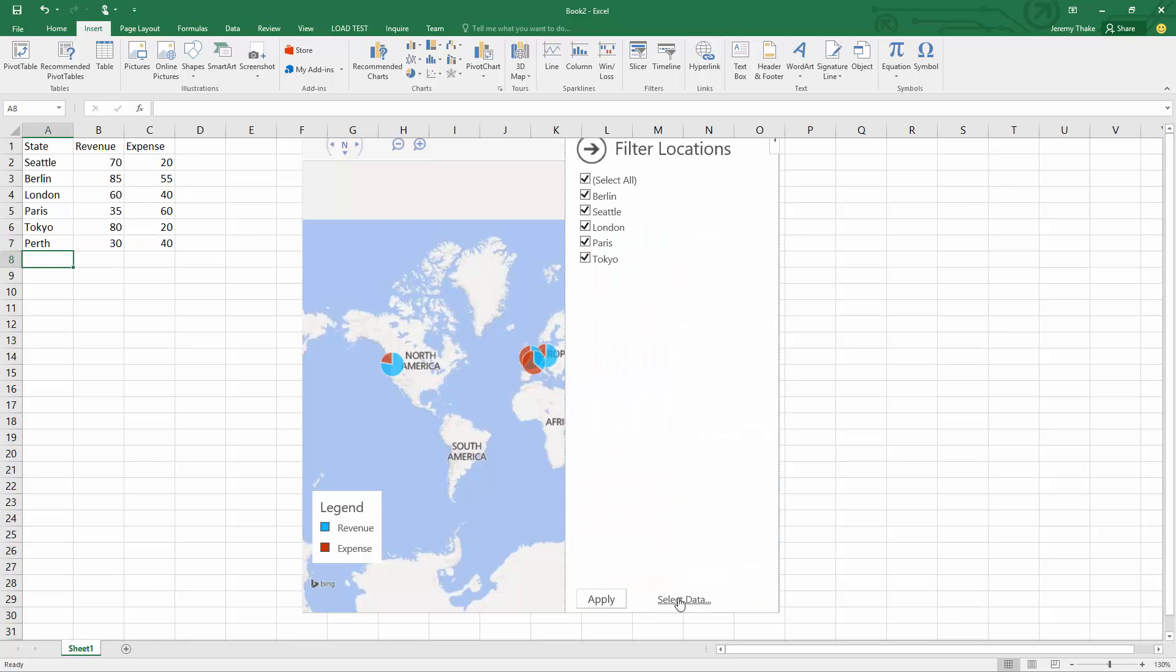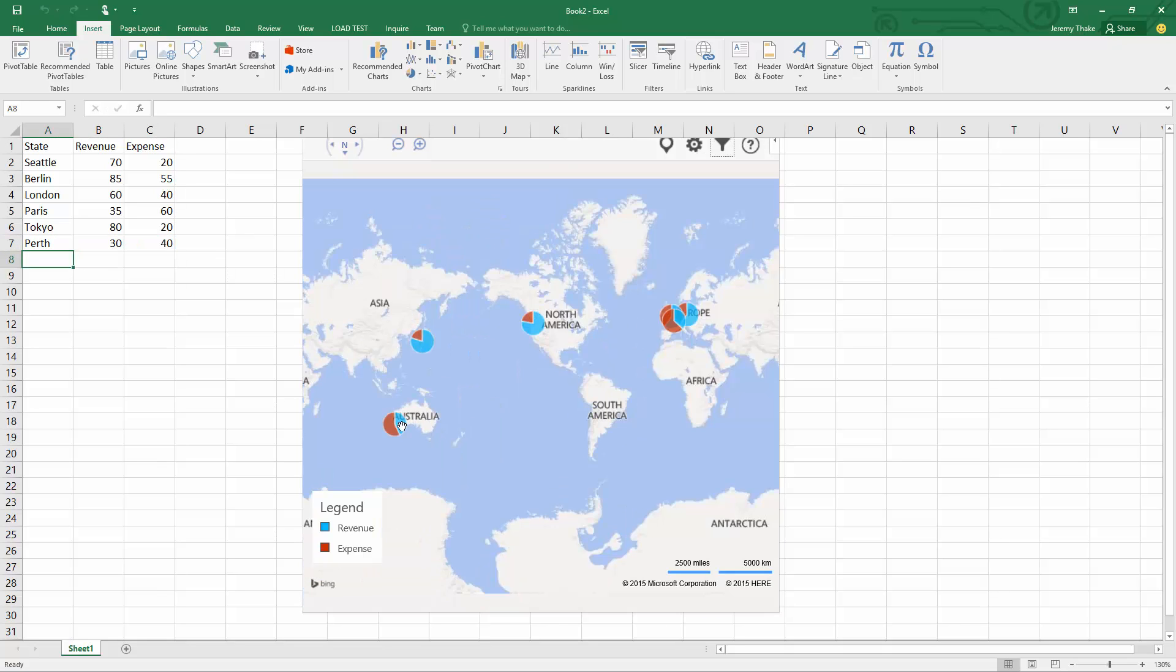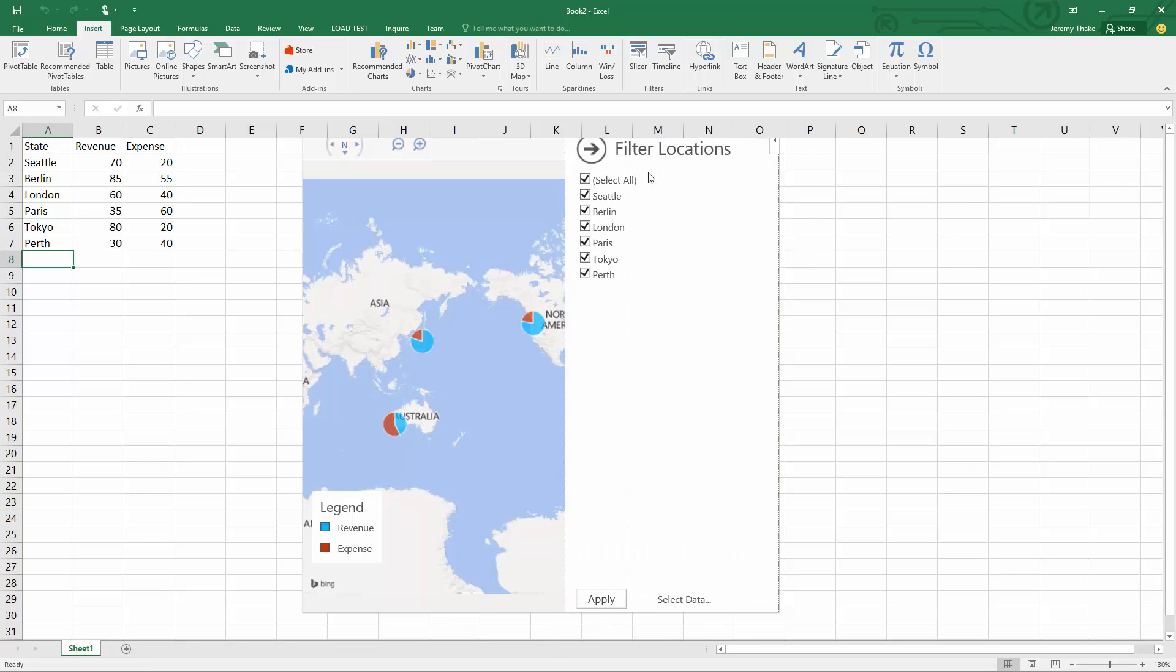You'll notice now on my map I have this Australia node here. With the filters, I can crop out Perth and crop out Seattle here and apply it, and it will zoom the map in just to what's captured.